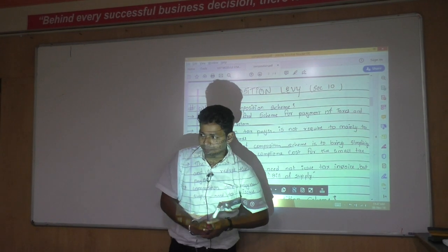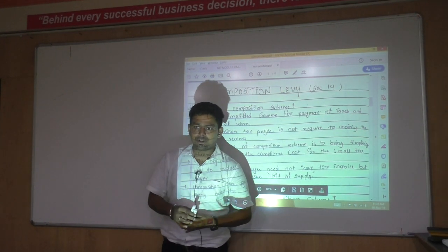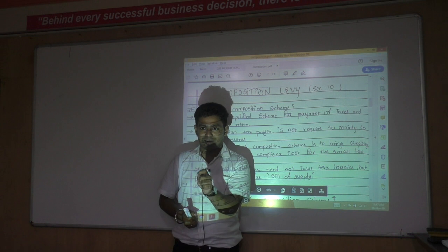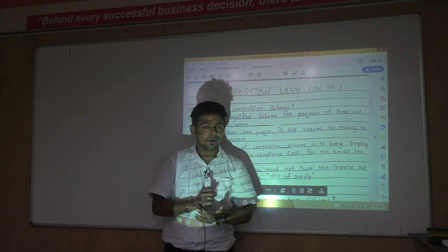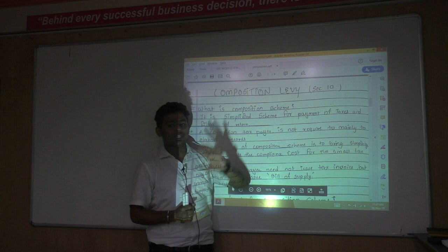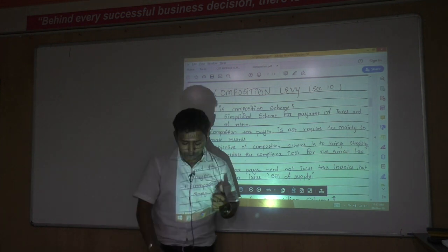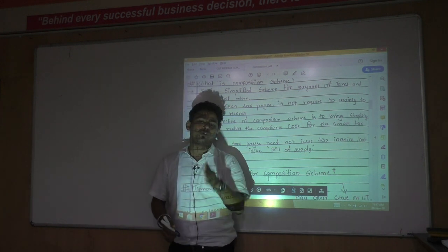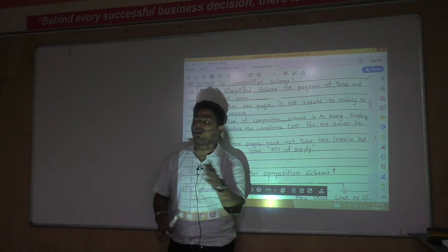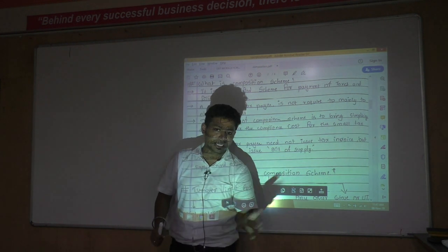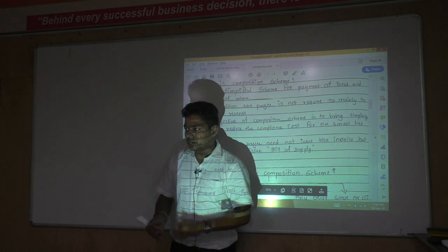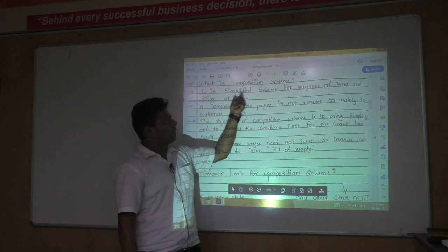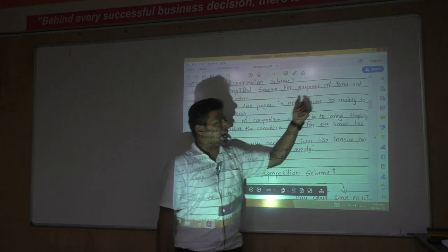Composition scheme under Section 10 is an important section because it has received many amendments. Don't read this scheme from your model; read it from the CA model. Composition scheme is a simplified alternative scheme. Under the normal scheme you have to comply with all provisions of GST law, maintain books of account, file monthly returns, and make monthly payments — which is burdensome for small dealers. The government has created this alternative scheme for payment of taxes and filing of returns for small traders and manufacturers.